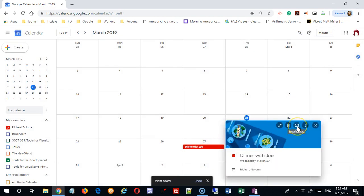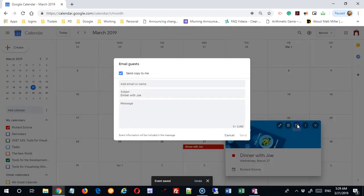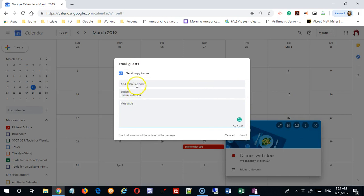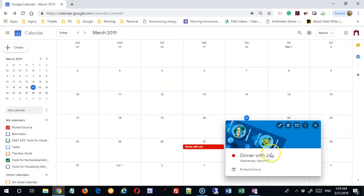I can click 'email guests' so I can invite people such as Joe by clicking here. I just simply put the email address in. There's a subject, I can type a message, and I can choose to send a copy of this to myself, so this can be handy.